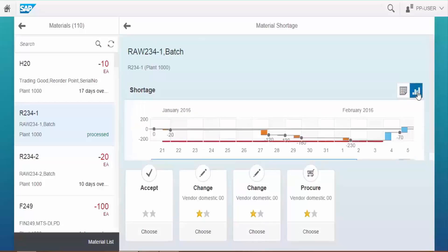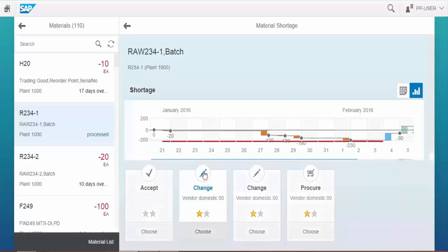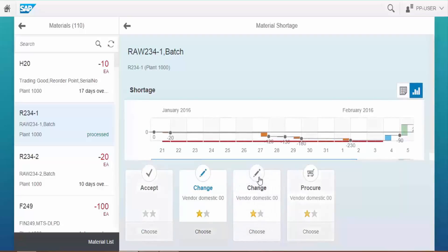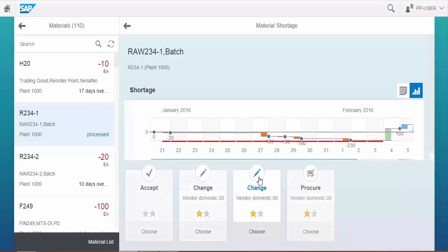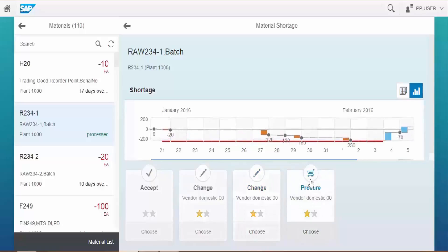Choose Graph icon to view the Material Availability situation in Graphical view. We can see here the system proposes solutions to recover the shortage in form of solution cards. If there is no possibility of recovering the shortage we can also accept the shortage.